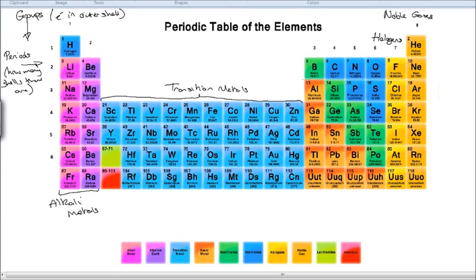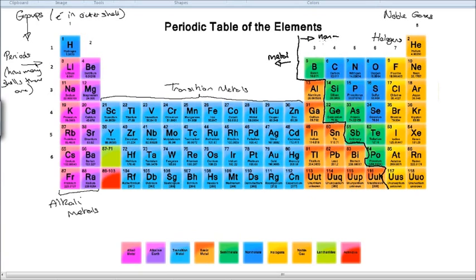As you can see with the orange elements, there is a stepladder that comes down. Everything to the left of that stepladder is a metal, and everything on the right side of the periodic table is a non-metal. The green ones, however, are called the metalloids — because they have some properties of metals and some properties of non-metals. For example, silicon is technically a non-metal but is good at conducting electricity, which is why it's used in microchips for computers and phones.